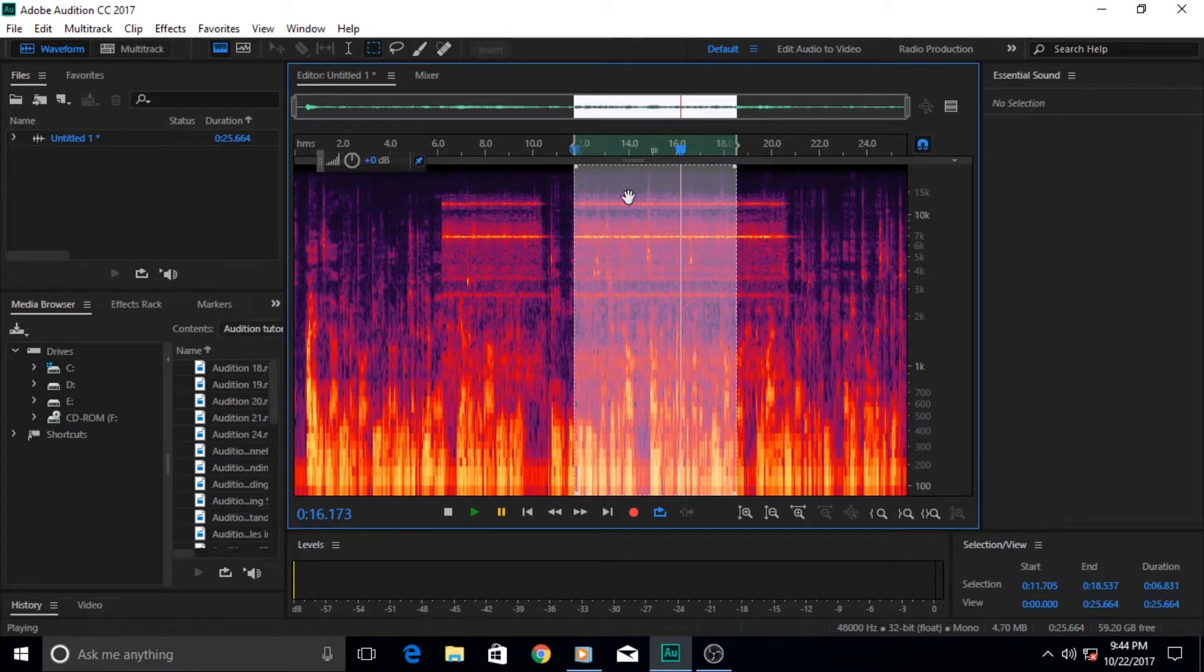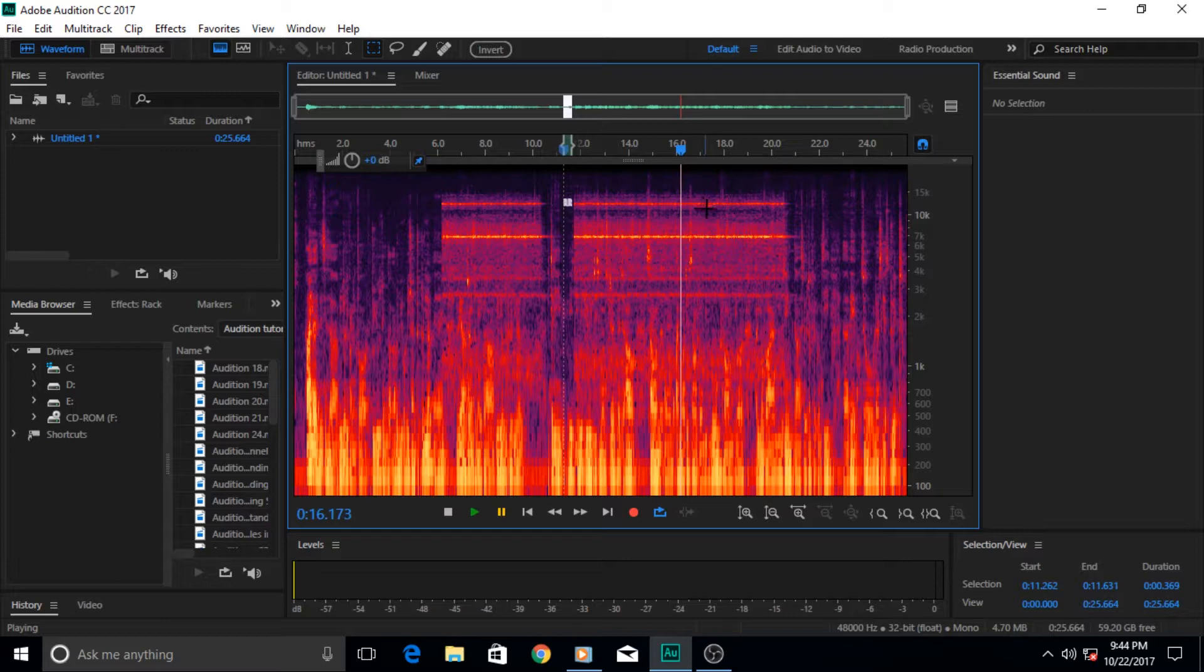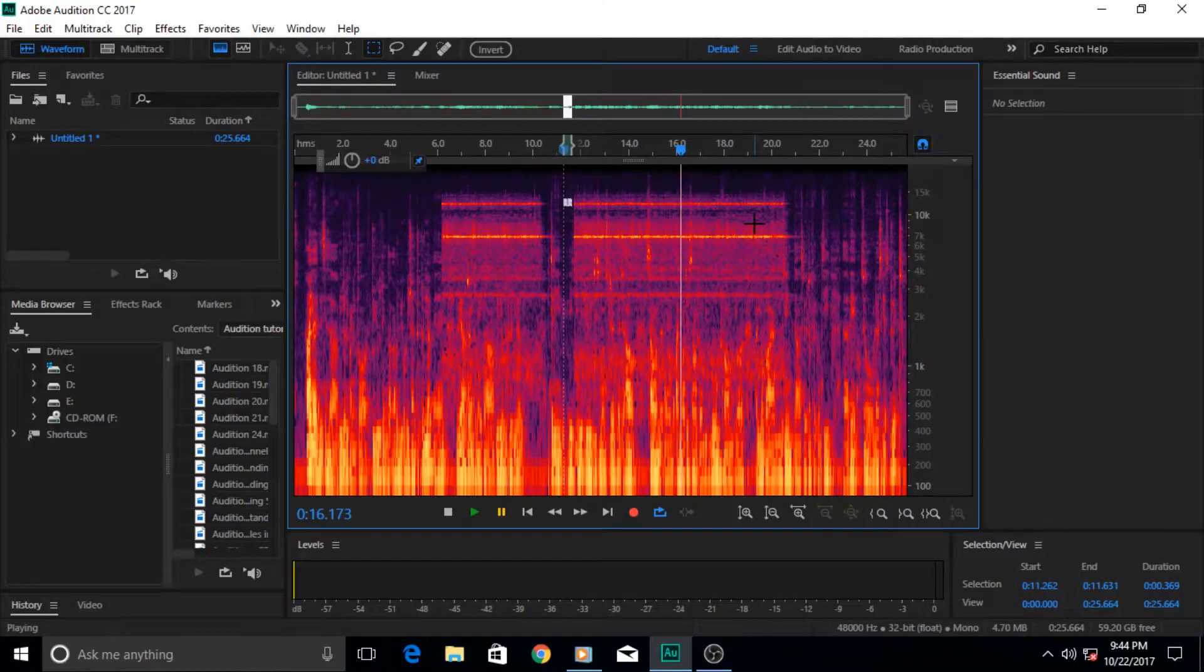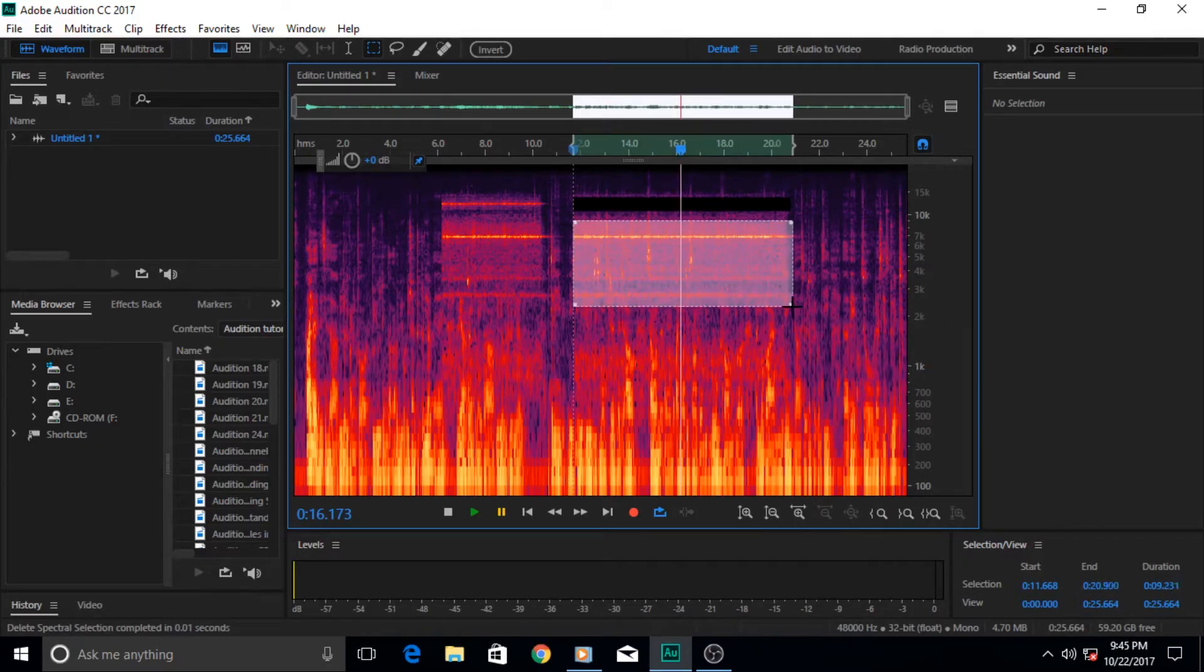Okay, let me select that section. Let's make a selection.